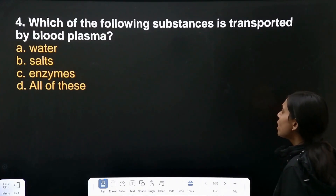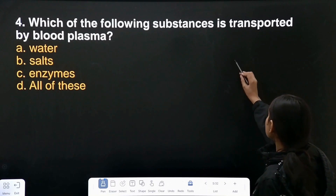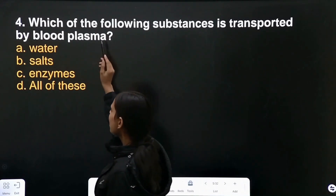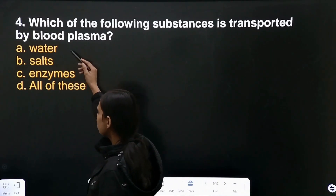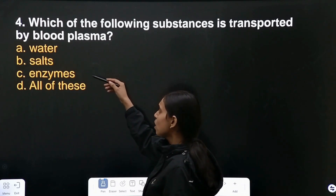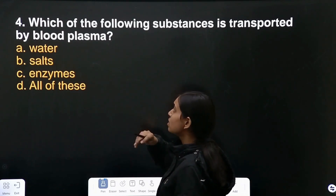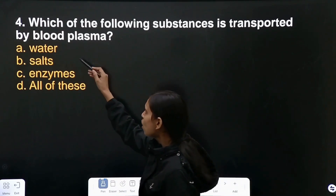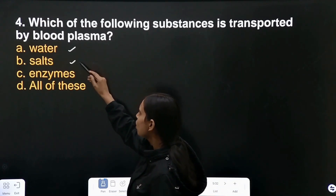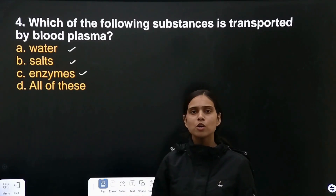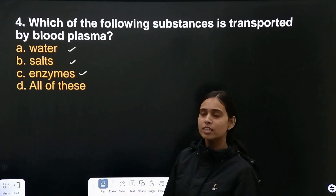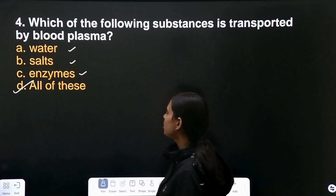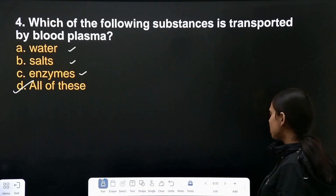Which of the following substances is transported by blood plasma — water, salt, enzymes, or all of these? Blood plasma carries all of these: water, salt, and enzymes. So the correct answer is all of these.